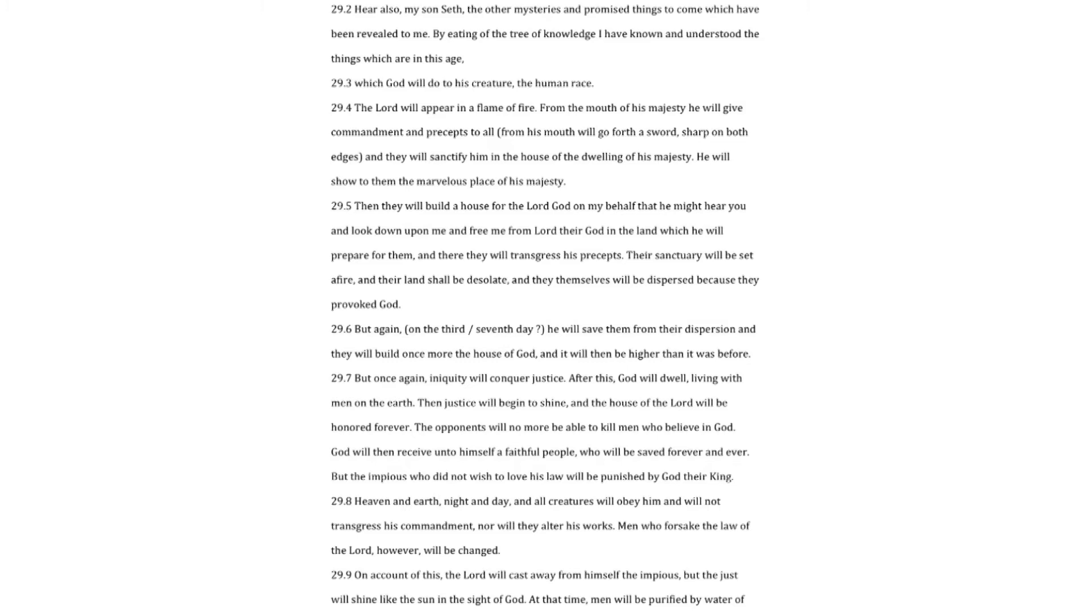The Lord will appear in a flame of fire. From the mouth of his majesty he will give commandment and precepts to all, from his mouth will go forth a sword, sharp on both edges, and they will sanctify him in the house of the dwelling of his majesty. He will show to them the marvelous place of his majesty. Then they will build a house for the Lord God on my behalf, that he might hear you and look down upon me and free me from Lord their God in the land which he will prepare for them, and there they will transgress his precepts.